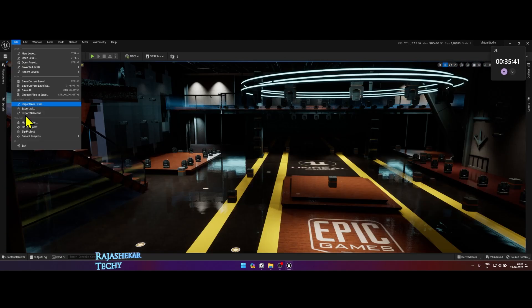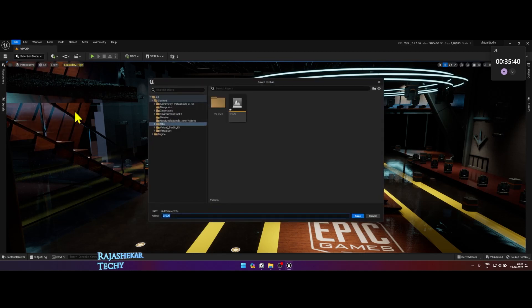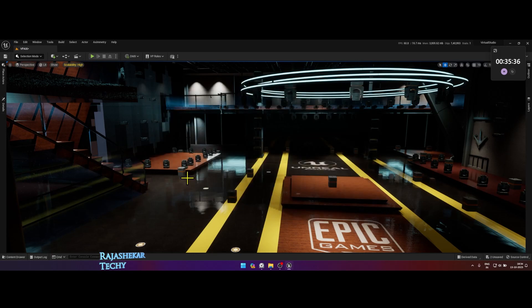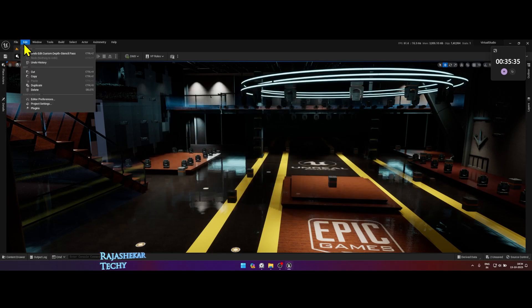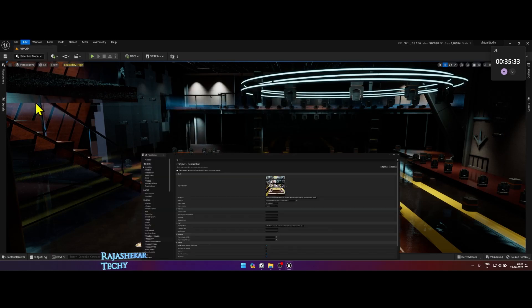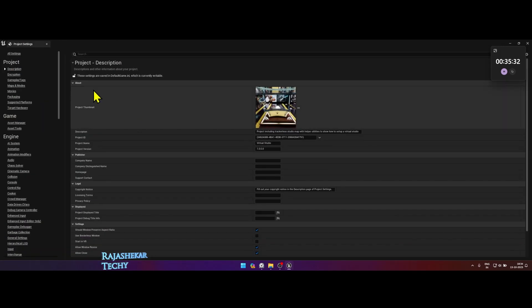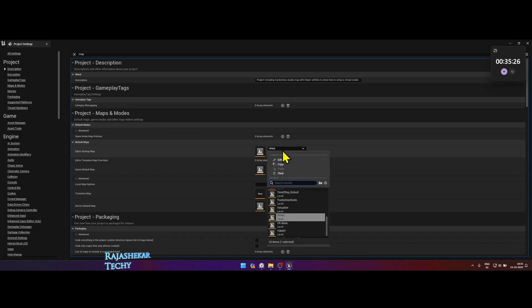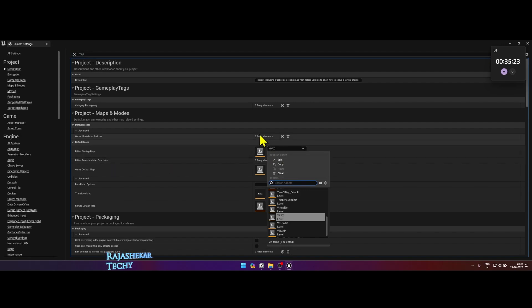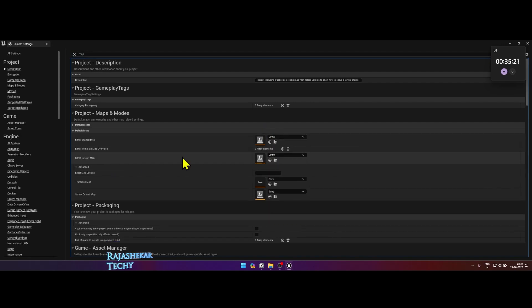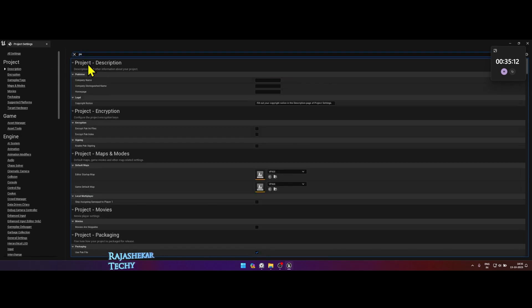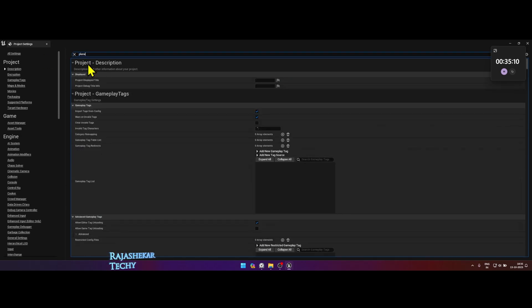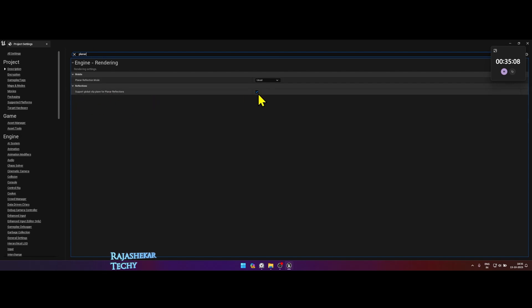Few settings to do in Unreal Engine which are important for Aximmetry. Firstly, save your current level as, give a name of your choice and remember that name. Then click on edit and go to project settings. In the project settings window top search box, type map. Set the editor startup map and game default map to the level you saved a while ago. Next, search for planar and put a tick mark on support global clip and don't restart yet.